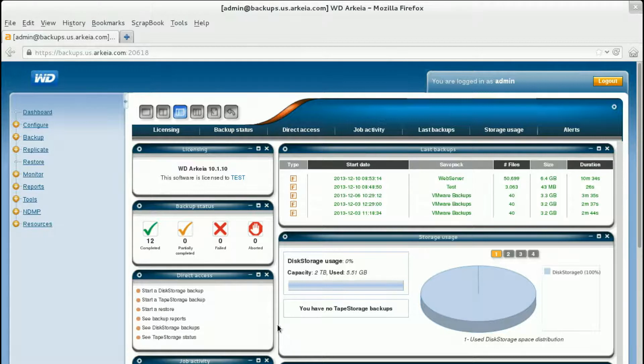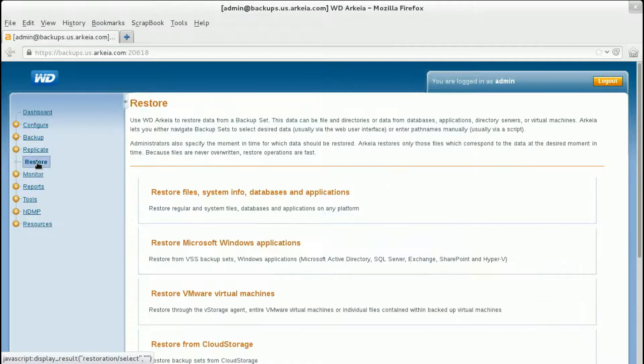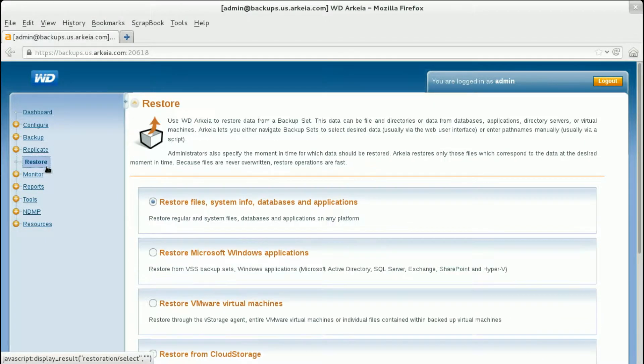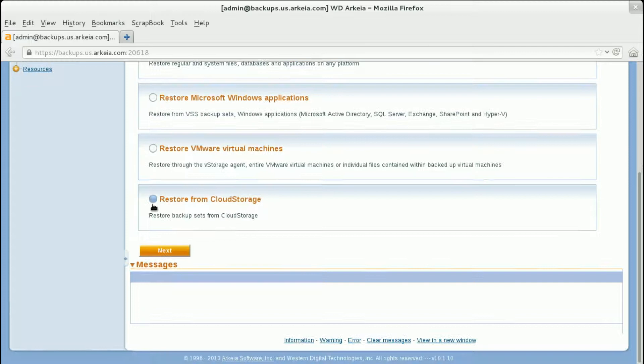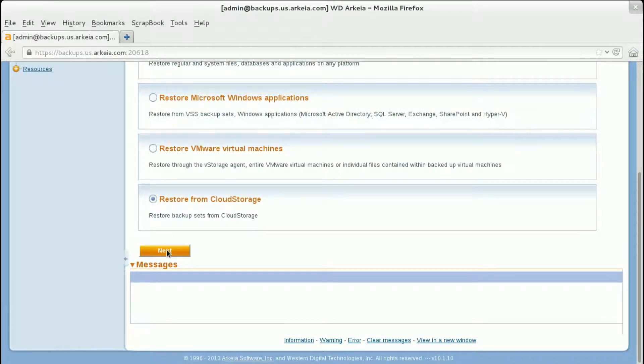To begin, log in to your WD Arkeia backup server. Click Restore. Restore from cloud storage. Click Next.